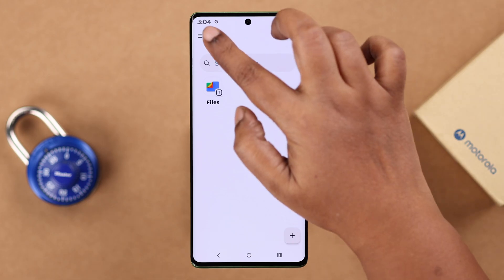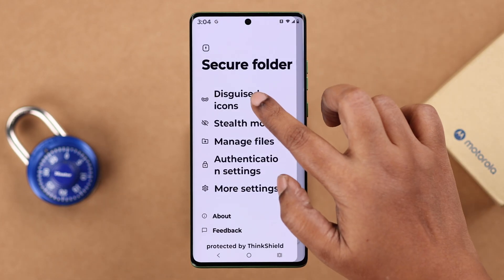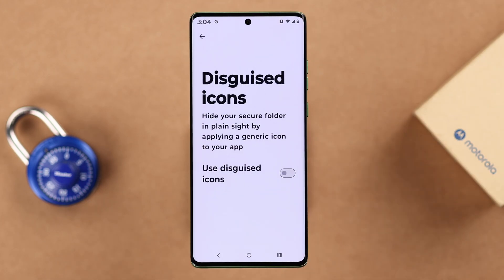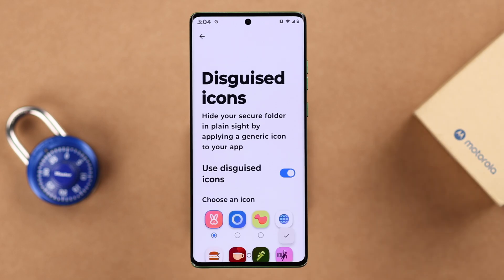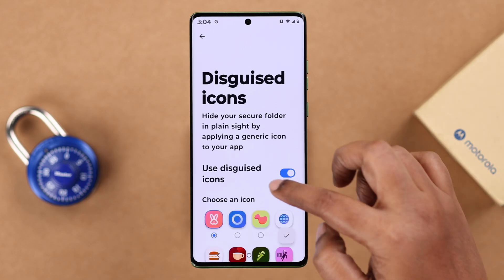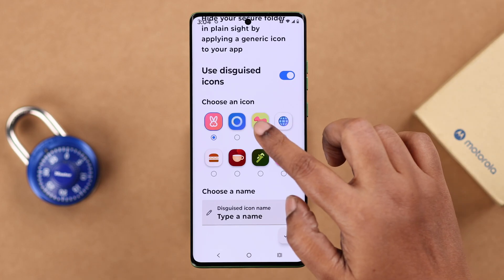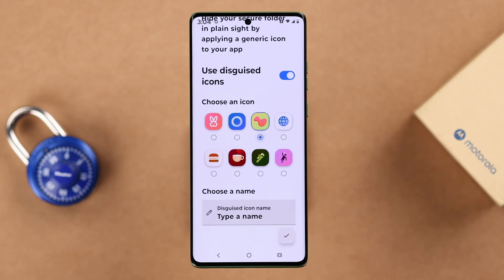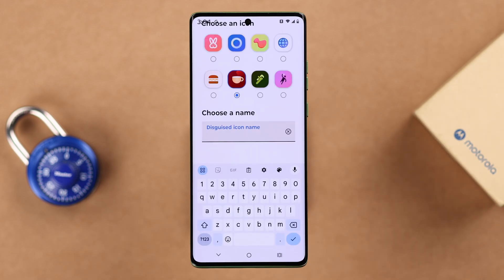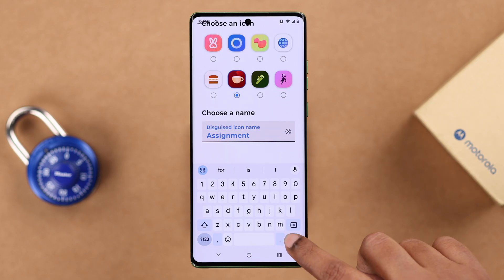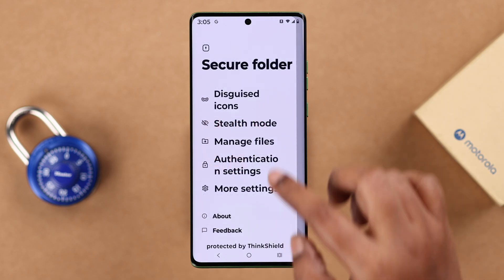Let's check out some settings. Tap on the hamburger menu. If you tap the disguise icon and enable it, you can choose from several icons so that your Secure Folder is hidden in plain sight. Choose one and type in any name to disguise it, then tap the tick sign.